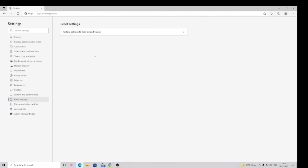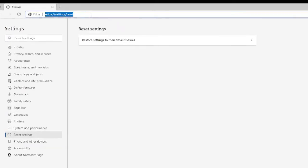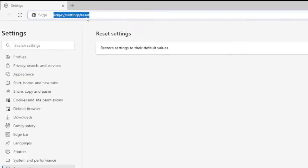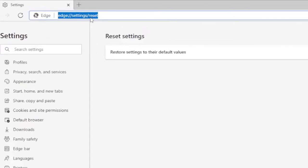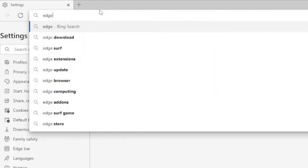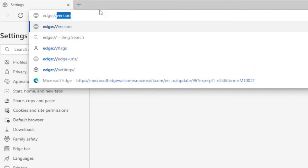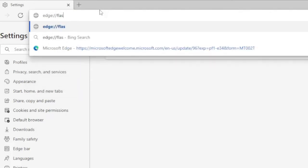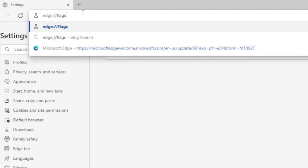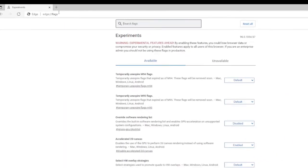So once you are all set with this part, now you have to just click on the URL, this address box of Microsoft Edge on the very top, and here you need to type 'edge://' then 'flags.' Okay, you can see this is what you need to type in the address box and then hit on Enter.